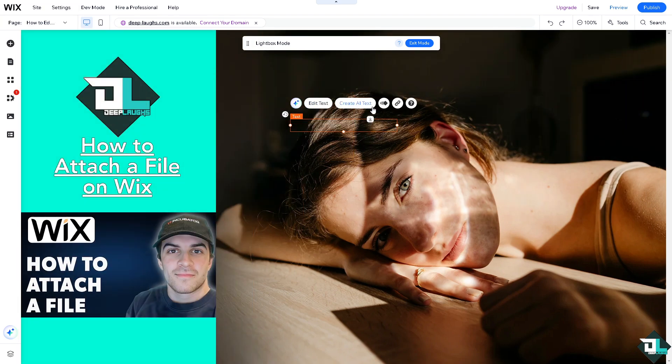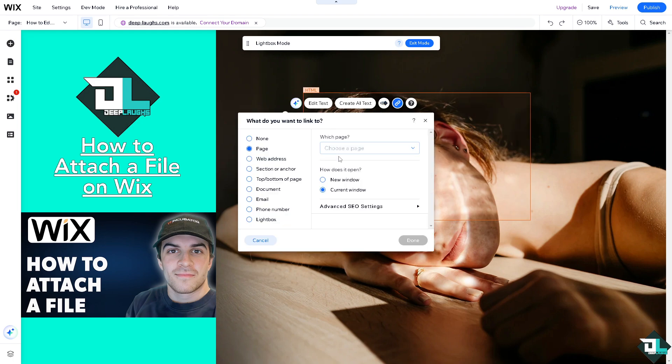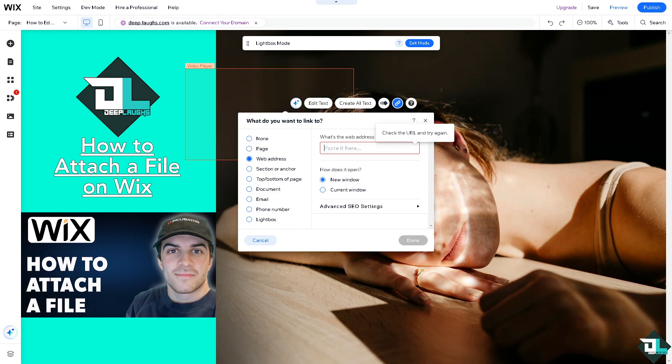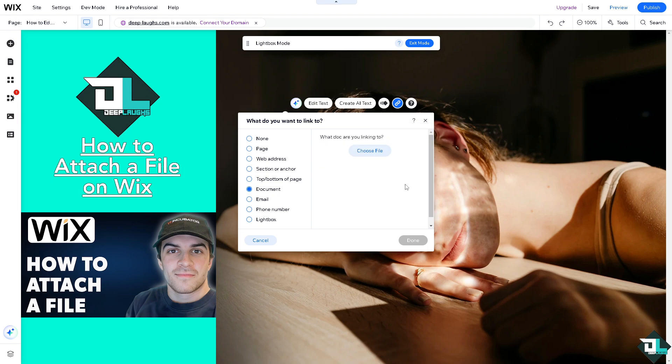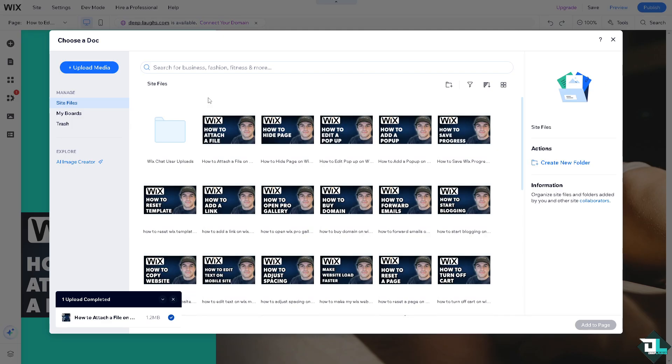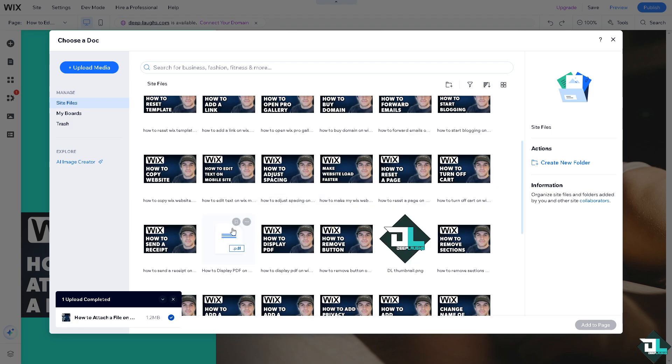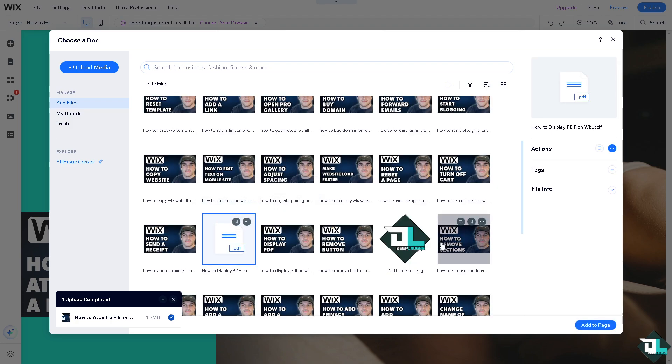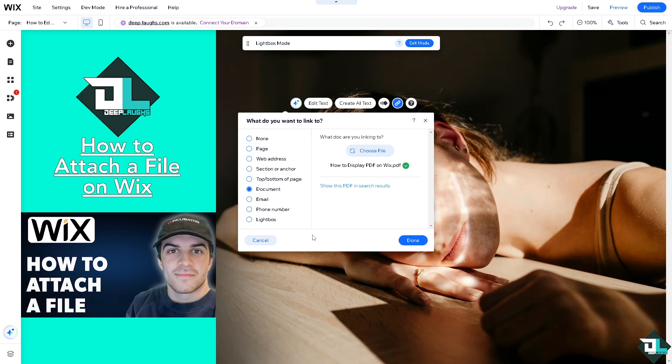Wix provides the same link options. You can put in the web address, or similarly, go to documents and choose a file. Depending on your needs like downloads or embedding, it provides flexibility to handle file attachments easily.